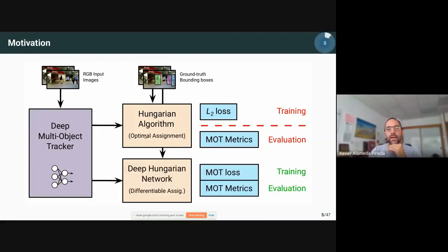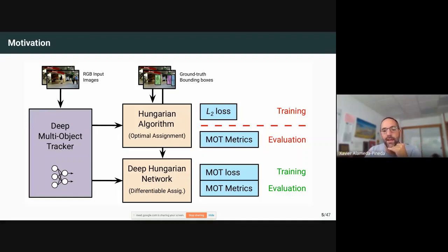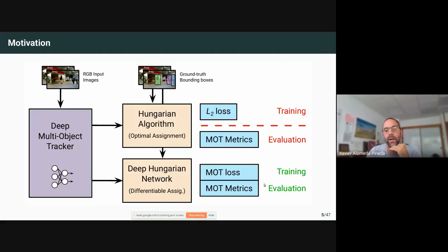What we propose is to approximate the Hungarian algorithm with a deep Hungarian network (DHN) that produces a soft assignment which is differentiable, so that you can backpropagate from the metrics directly to the tracker without passing through the non-differentiable Hungarian step. In this way, we backpropagate through the assignment, and hopefully teach the tracker to be even better so that the assignment network does a good job.